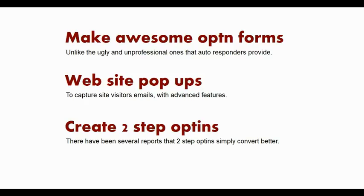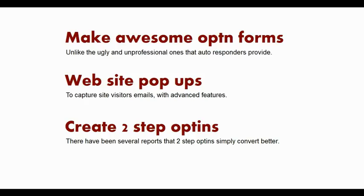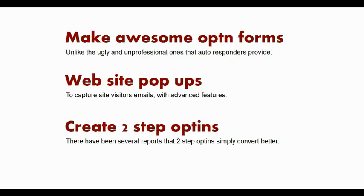Fancy Forms also lets you put pop-ups on your website. And these pop-ups have advanced features that are designed to capture the emails of anyone who visits your site. Things like on-exit pop-ups, timed pop-ups, and split testing. You can also create two-step opt-ins with Fancy Forms. A lot of people have reported that two-step opt-ins quite simply convert better than regular opt-in forms.